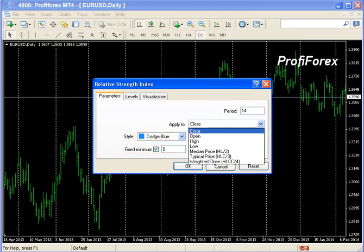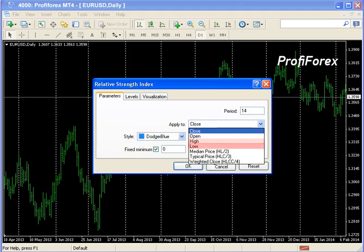When we are choosing the method, we specify the prices to which the indicator will apply. These are open prices, closed prices, maximums, minimums, and their different combinations.